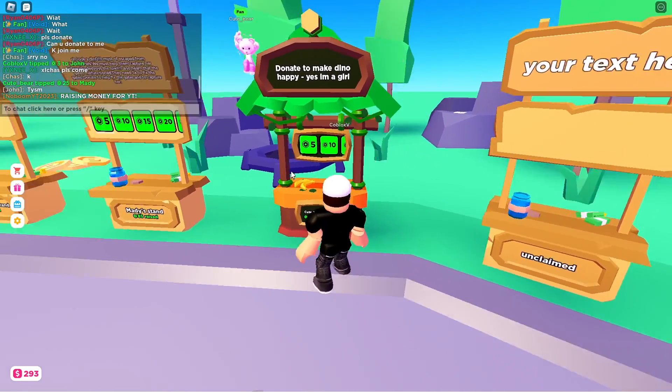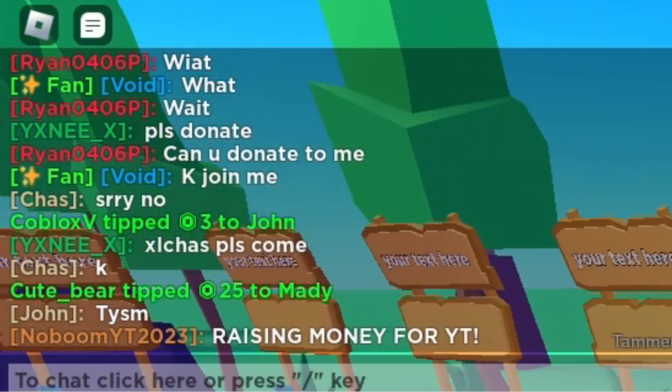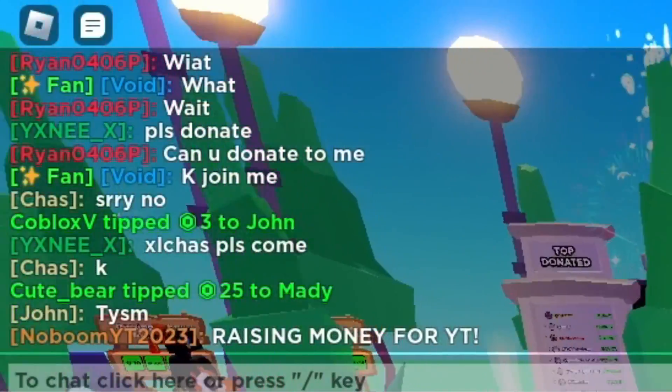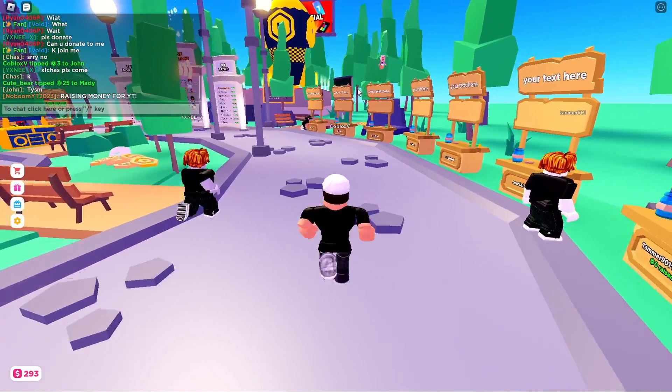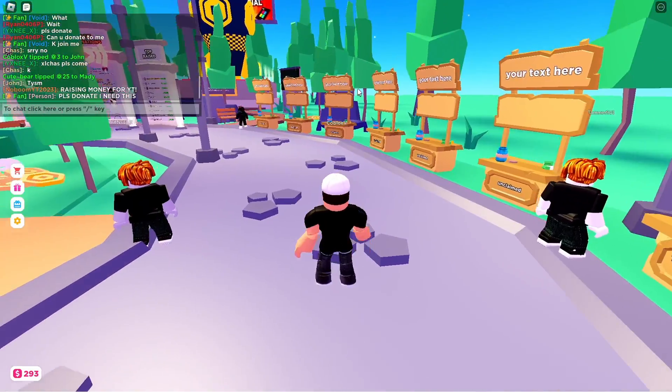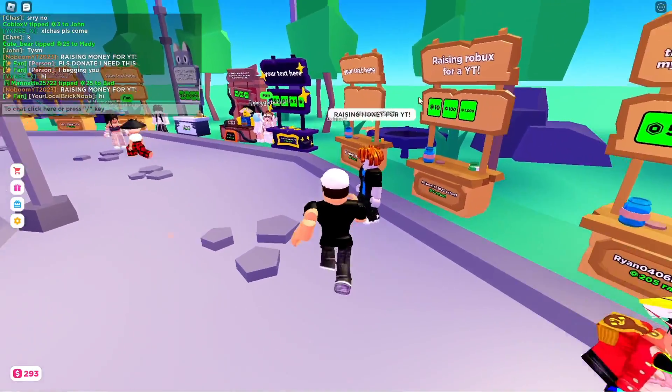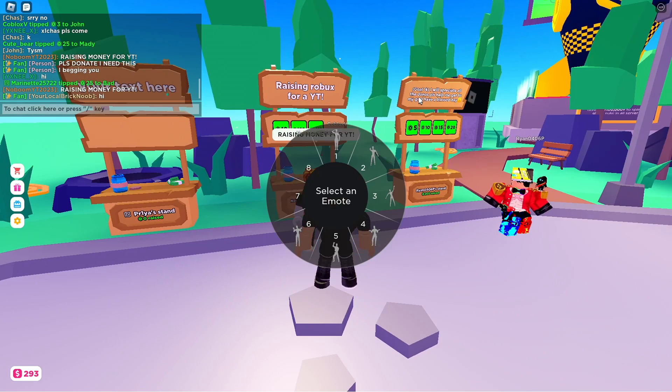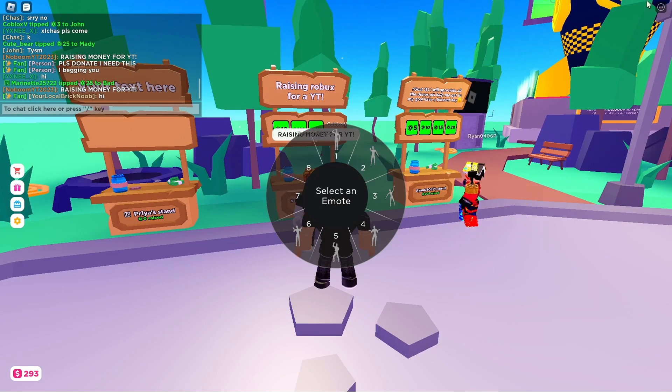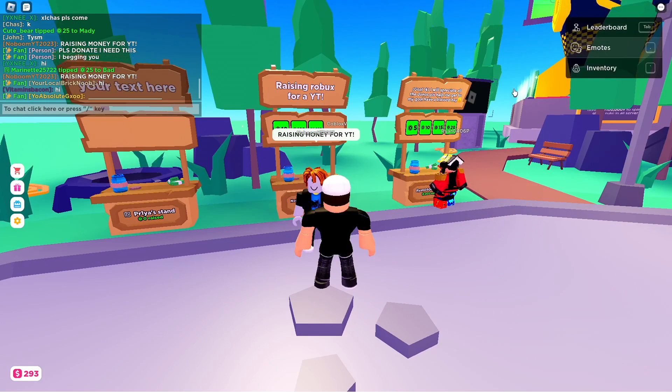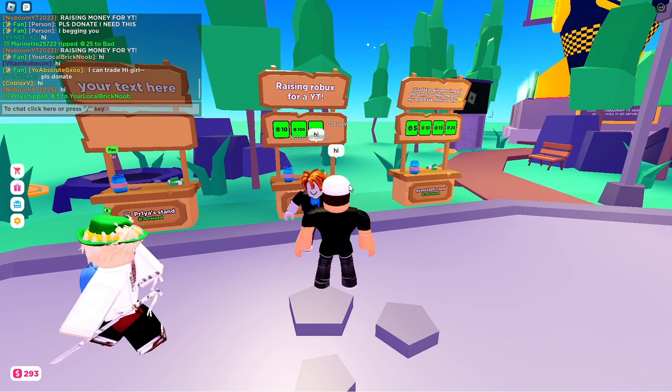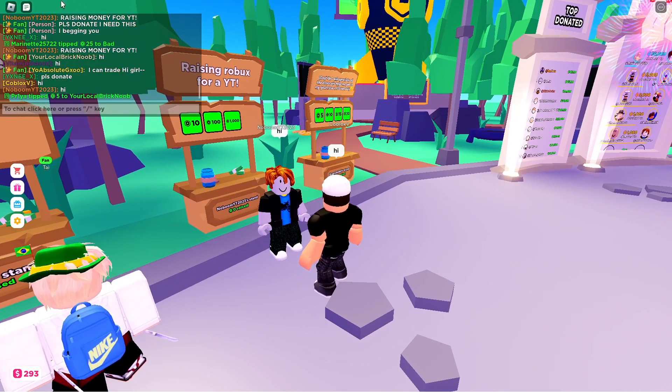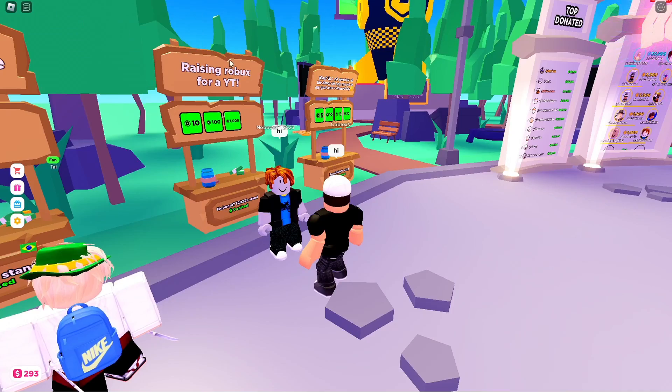I see a guy in chat, No Boom IT 2023, raising money for IT. I actually want to check it out. Raising money for IT, I'm just gonna... Okay, oh my gosh. All right, I said hi, you said hi, that's pretty cool.